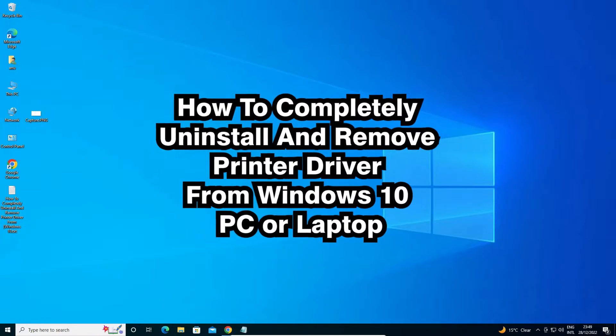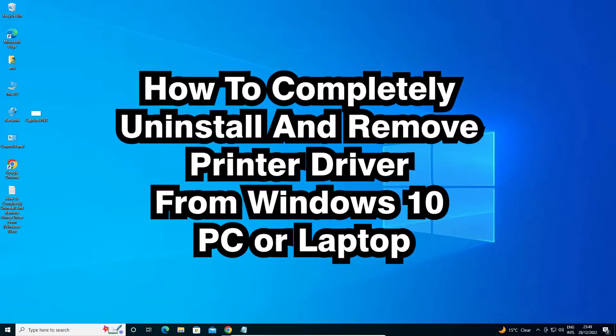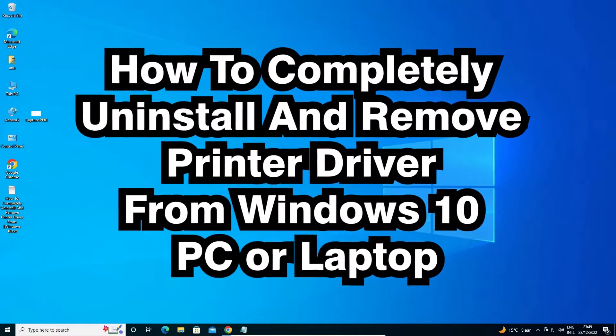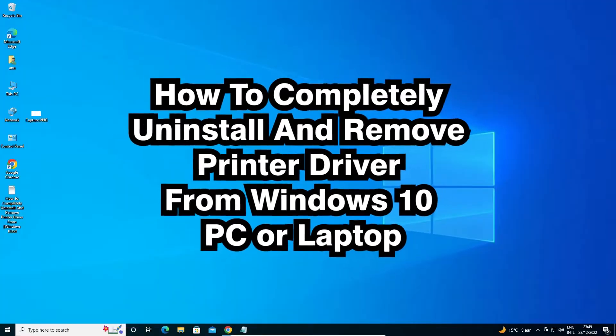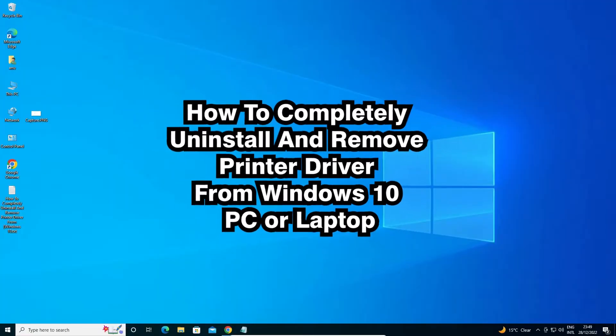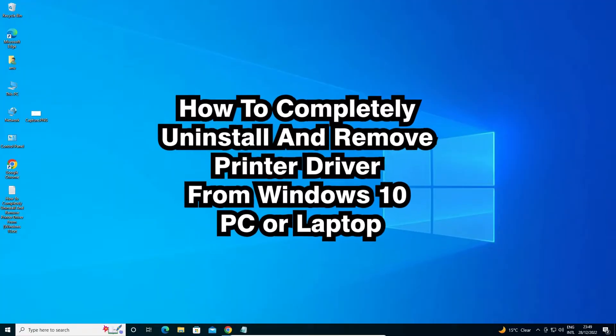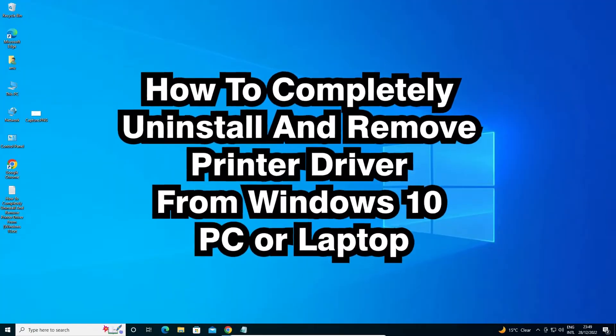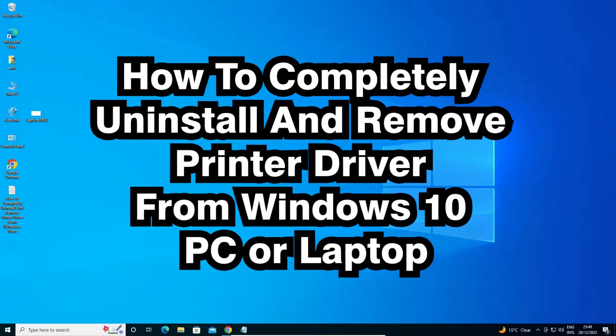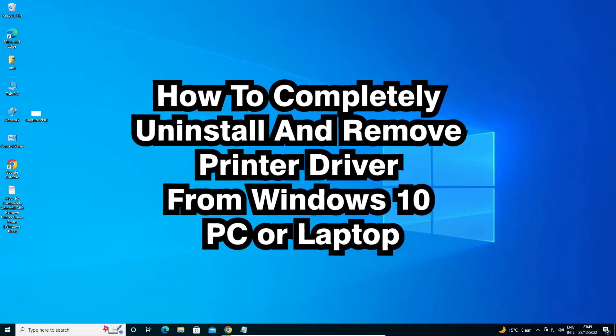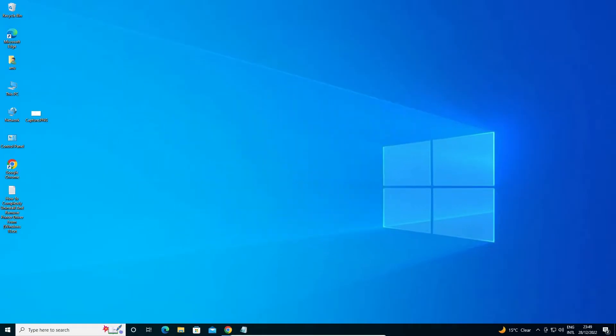Hello guys, welcome to you. In this video we are going to see how to completely uninstall, remove, or delete any printer driver from Windows 10 operating system by the simplest way. So let's go. First of all, go to the start and type Control Panel and click on the Control Panel.